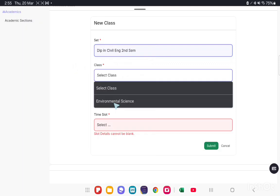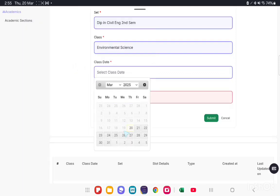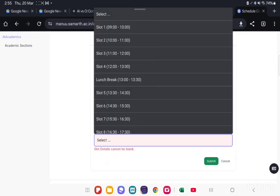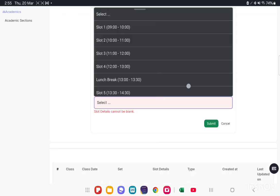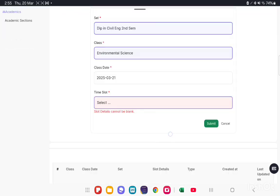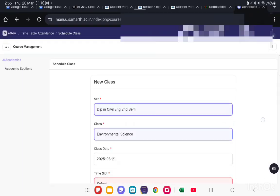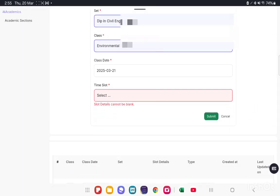Then your class name, then date, class date you have to choose. Then Slot. Time slots are those time slots which are provided by the department. Those time slots are according to their respective timetables. Select Time Slot and submit it. Then the new class will be scheduled and this notification will go to the student portal also.